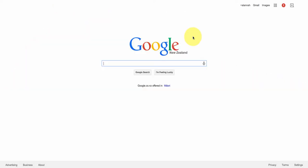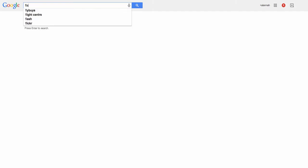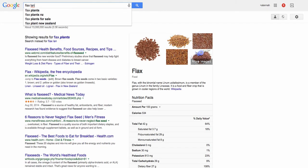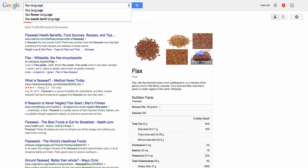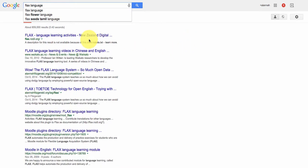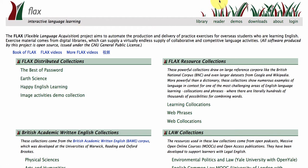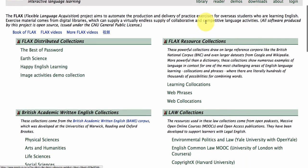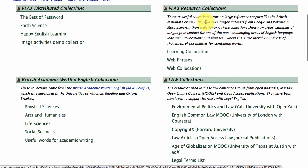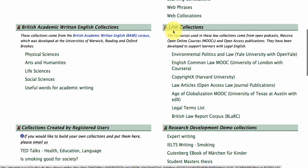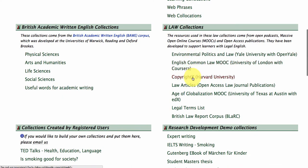To visit the collection, go to your browser and type in FLAX Language. This will bring up the homepage site. To find your collection, it is just here under Law Collections — it is the third one down, CopyrightX.